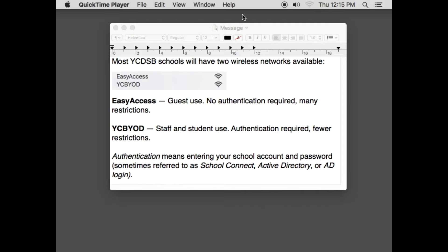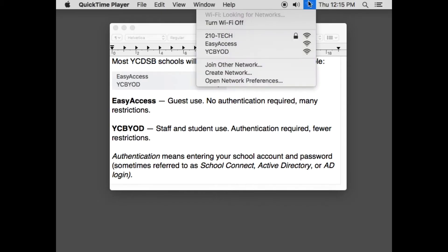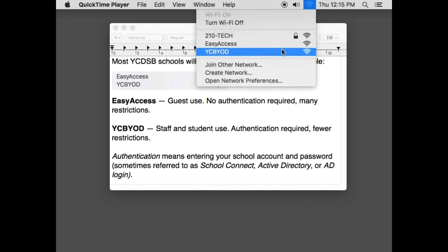Hey everybody, this is a quick video on how to use the Wi-Fi networks in YCDSB. If you look over on the Wi-Fi menu, you should see two networks: EasyAccess and YCBYOD.